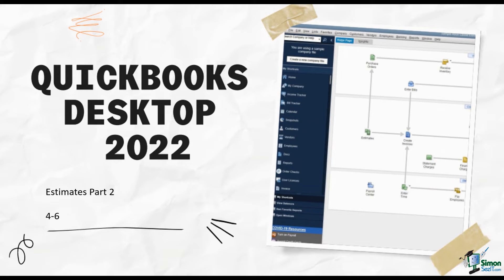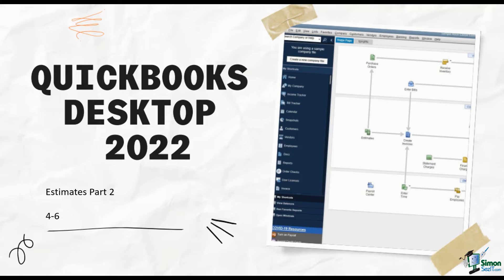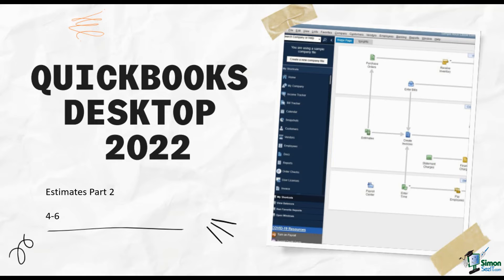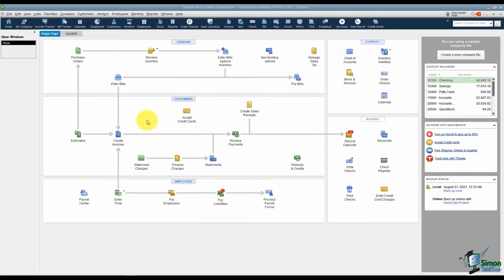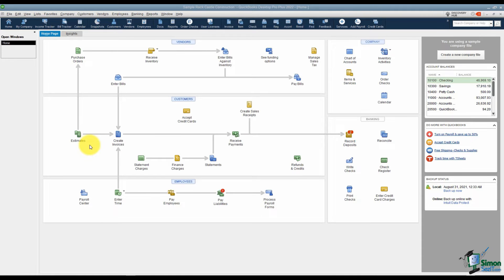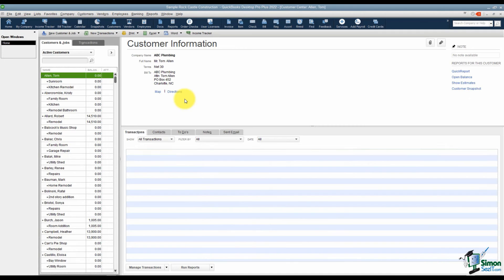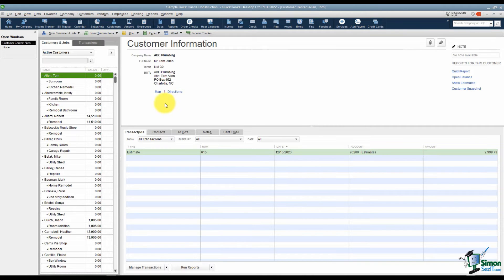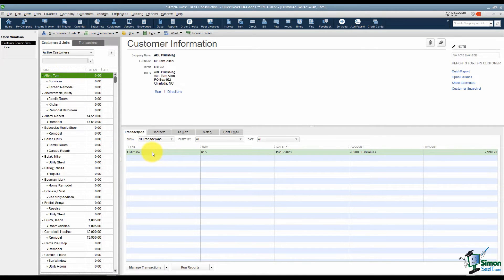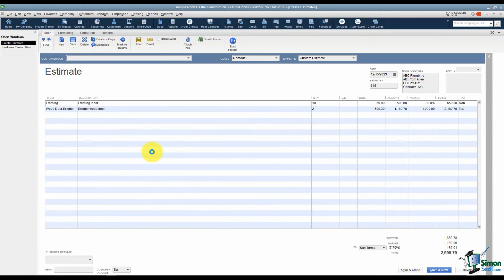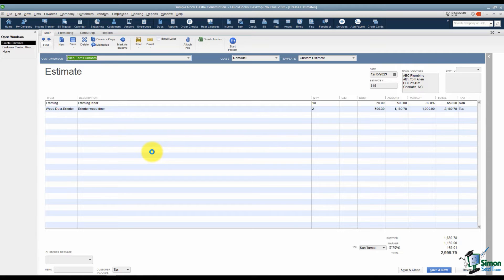Hey there, welcome back to QuickBooks Desktop 2022. This is Cindy. We just completed Estimates Part 1 where we were able to set up an estimate for a potential customer. Let's go ahead now and finish talking about some of the other options available for estimates. This is part two. In part one we actually created an estimate for a customer and I'd like to go back to that estimate. Since I'm on the home screen, the easiest way to do that is to go back to the customer center right here and look at the transactions for my customer. We were using Tom Allen and you can see that here is Tom Allen's estimate. All I have to do is double click and go right to it.